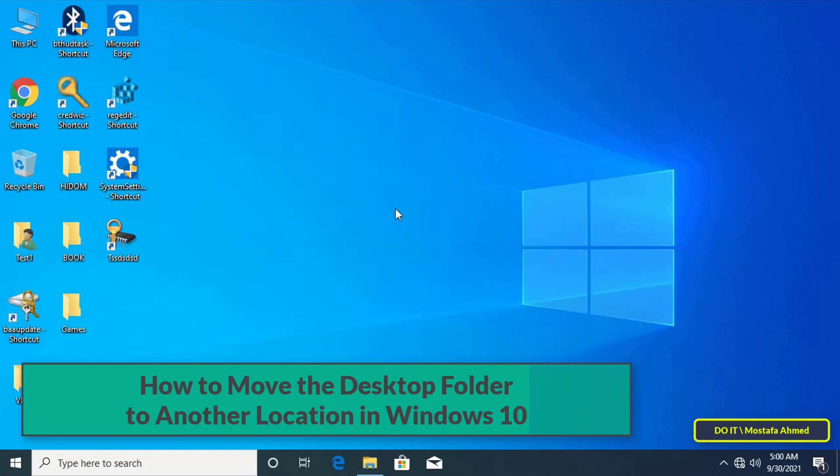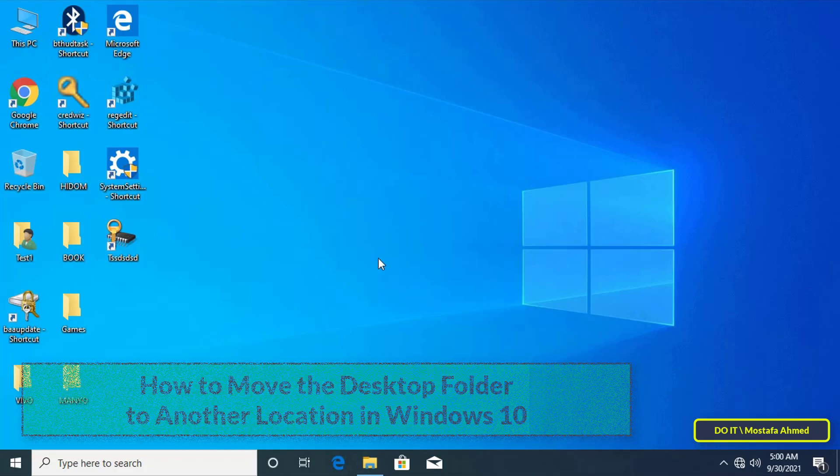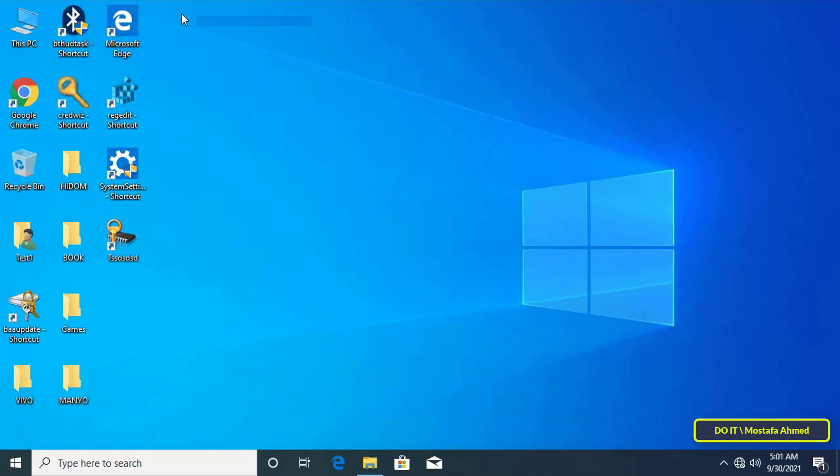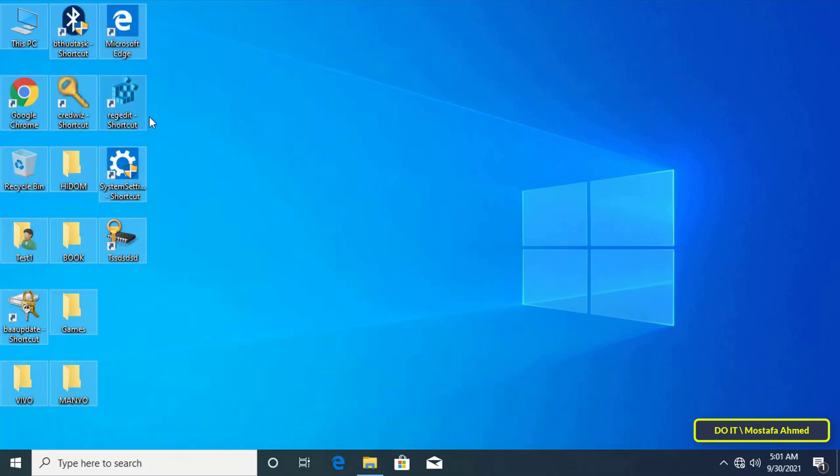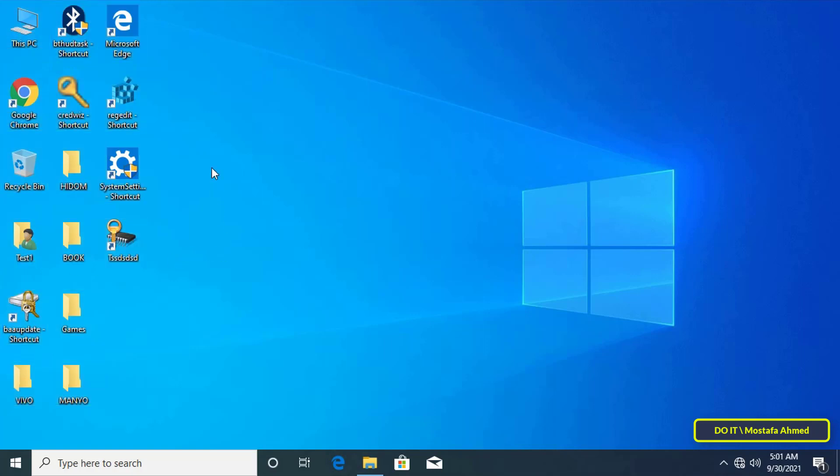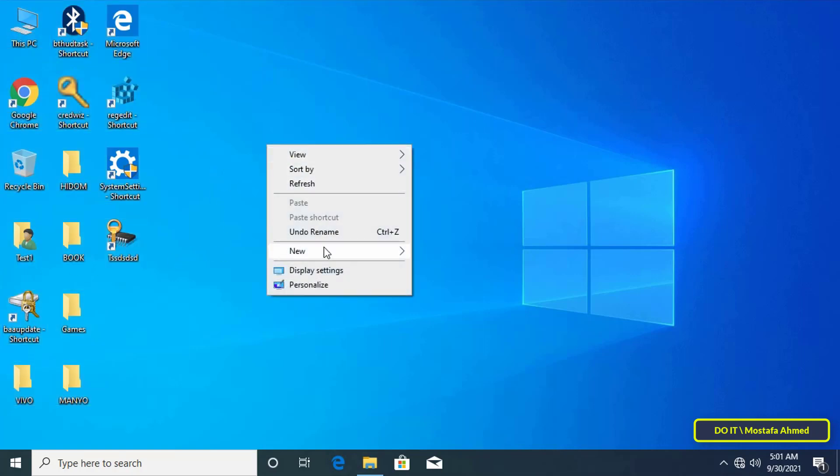The desktop is the interface of any operating system including Windows 10 and everyone knows the importance of the desktop in operating systems. Any user who uses the desktop and creates folders and shortcuts that he uses permanently.